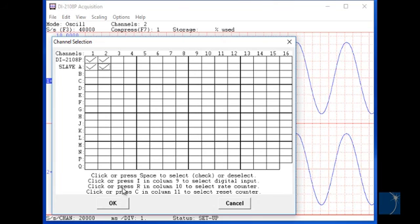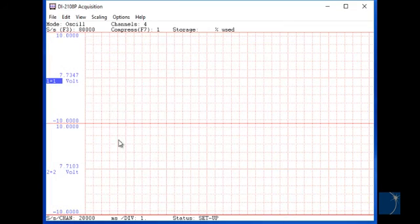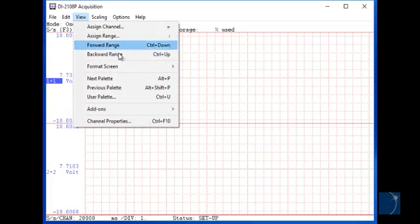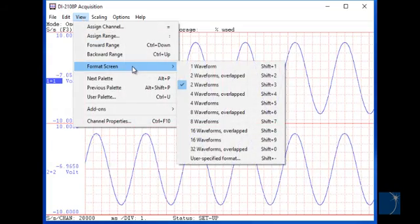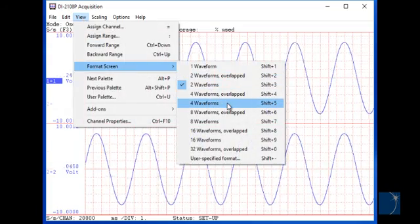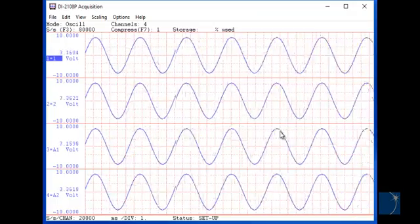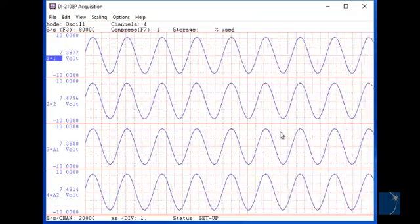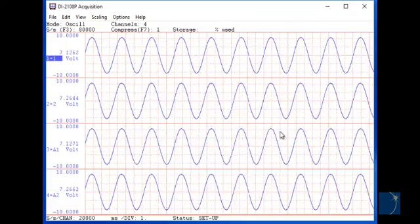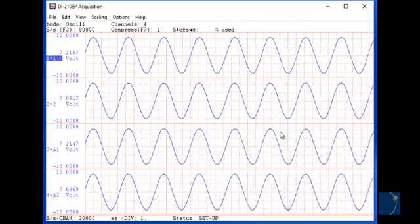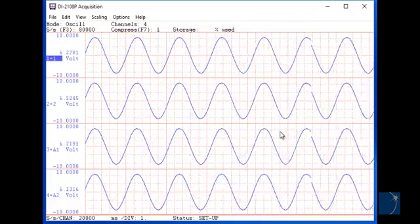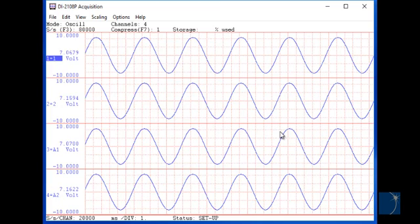Next, we'll format the screen to display four waveforms. As you can see, all four channels are displayed synchronously in a single instance of WinDAC.